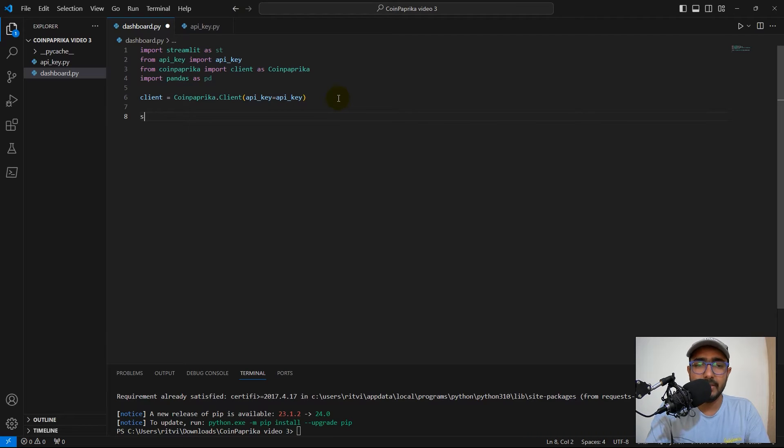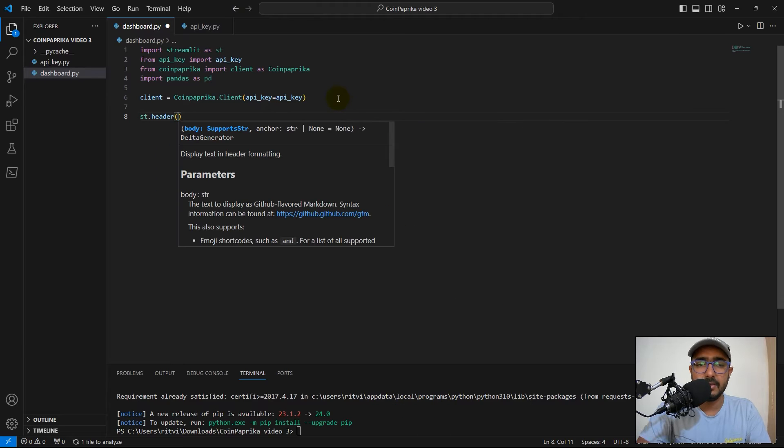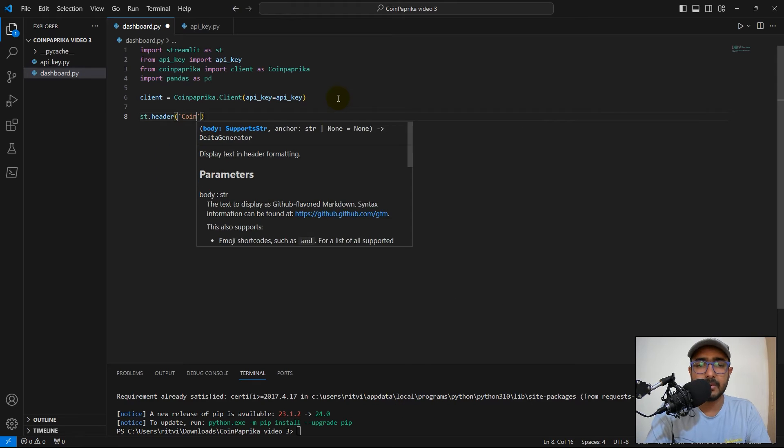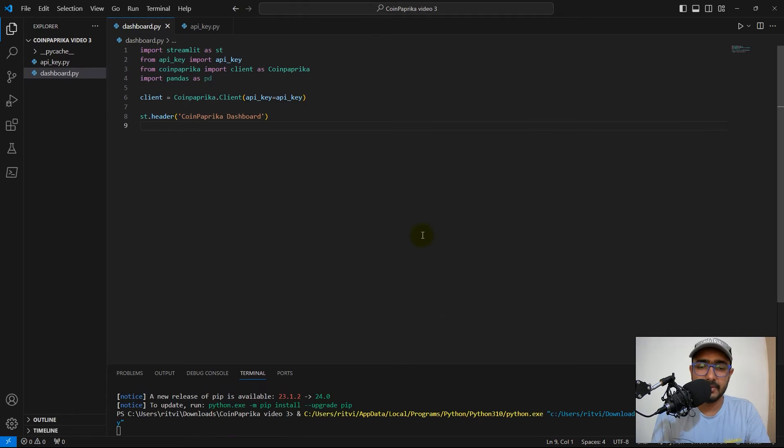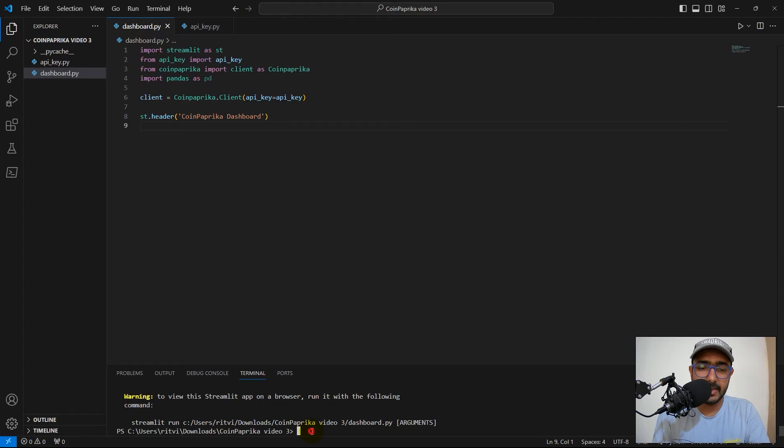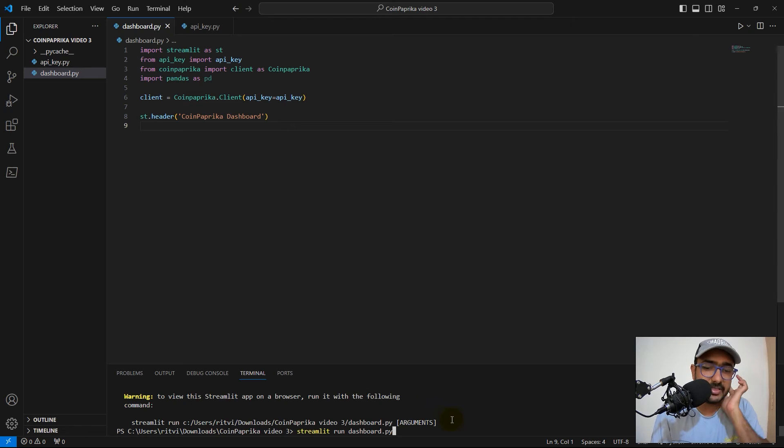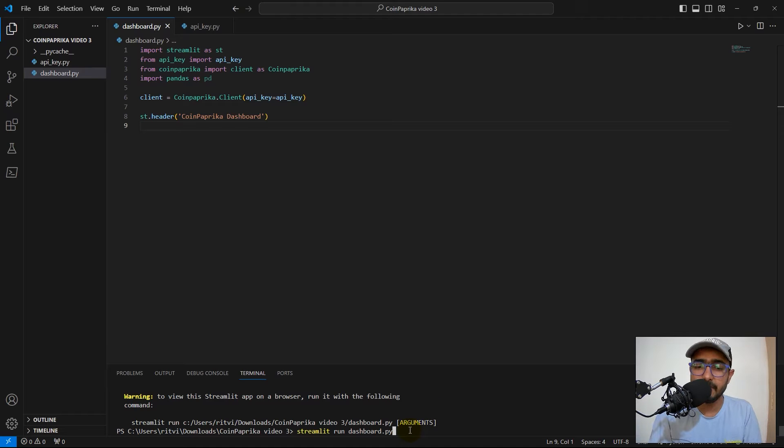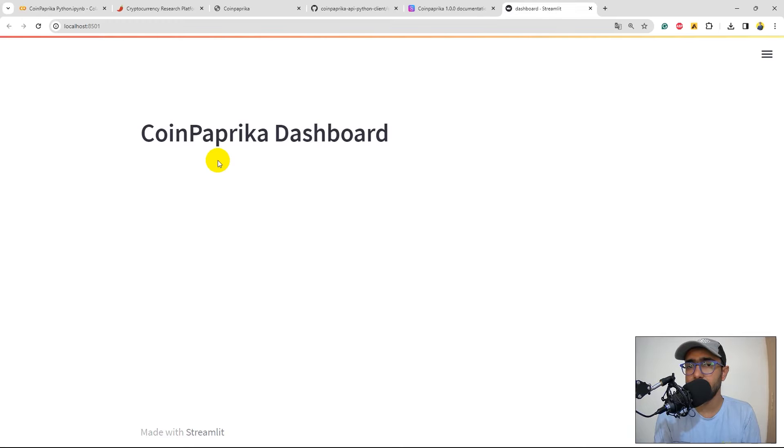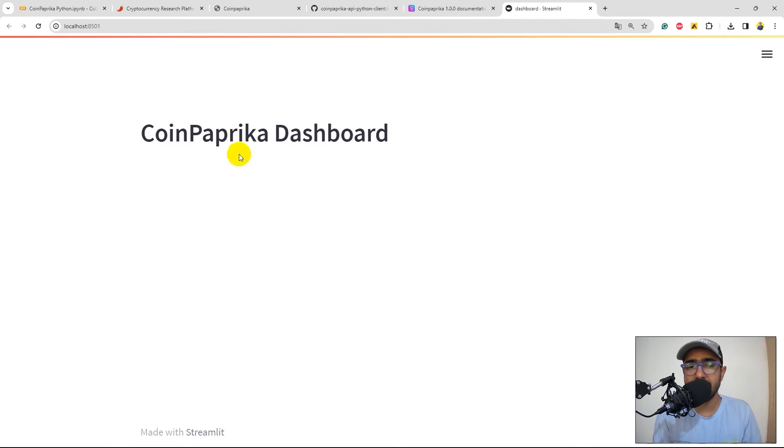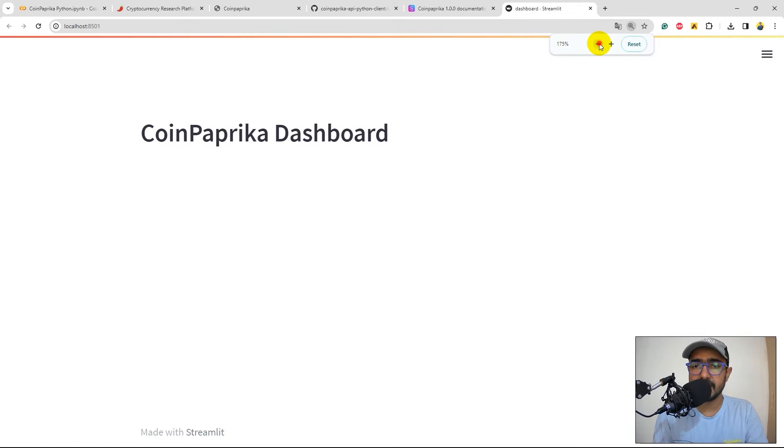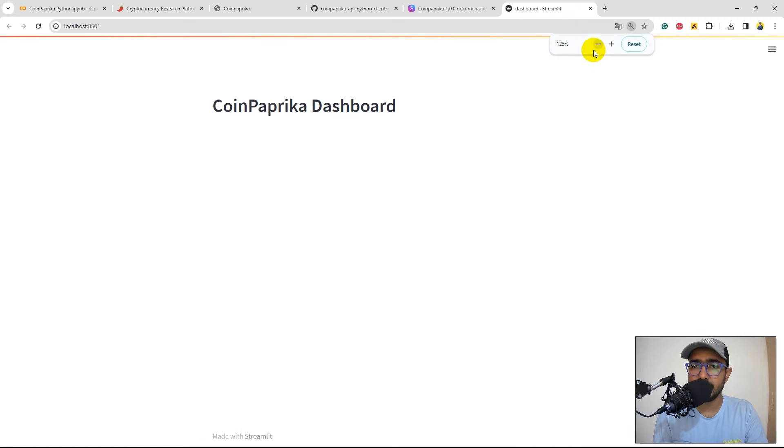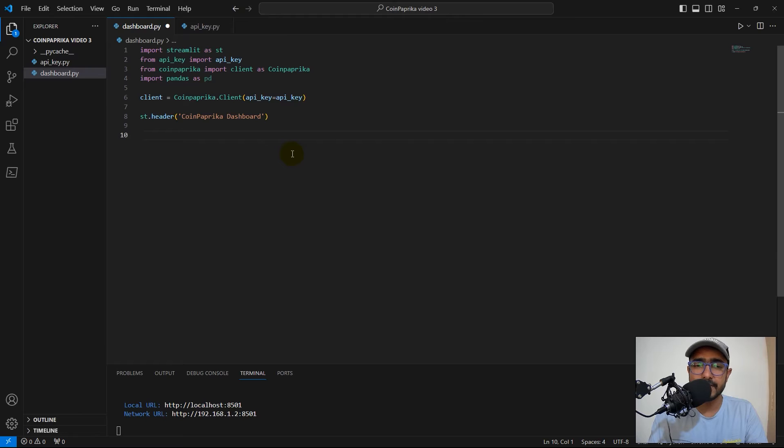Perfect. Now, let me just do st.header and then I'll just write CoinPaprika dashboard. Let's run this and I'll write streamlit run dashboard.py. Why dashboard.py? Because this is the file name. This is how I will be making the web application. If I run this, it has redirected me to Google Chrome. And this is the dashboard, which is CoinPaprika dashboard. Now, one by one, I'll keep on adding different things. Let me just reduce the size of it. Perfect.